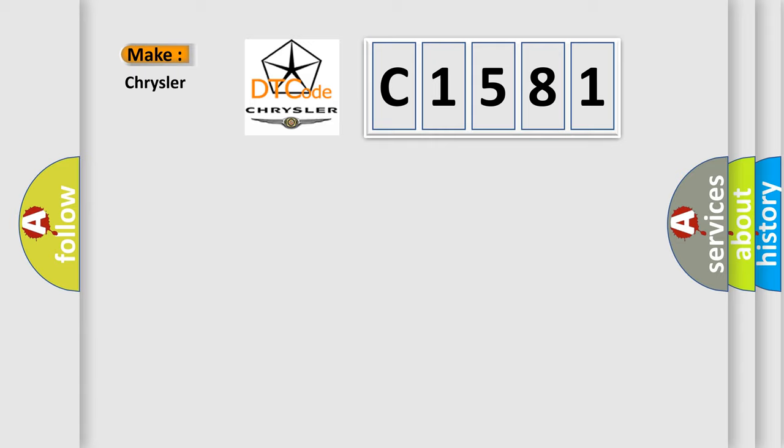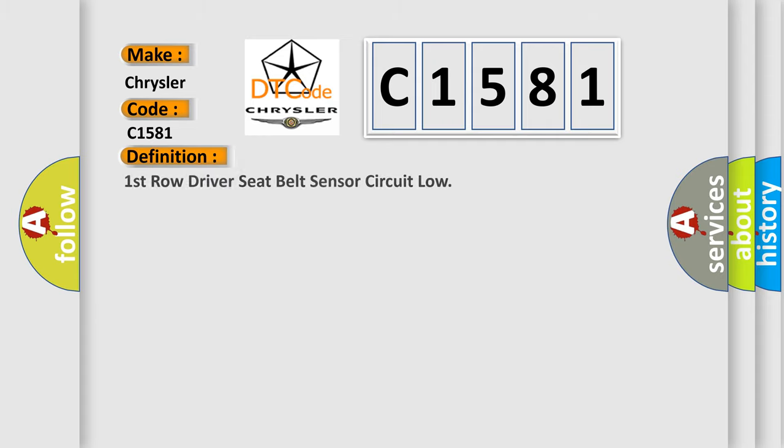So, what does the diagnostic trouble code C1581 interpret specifically for Chrysler car manufacturers? The basic definition is: first row driver seat belt sensor circuit low.